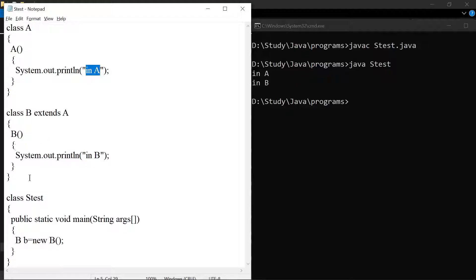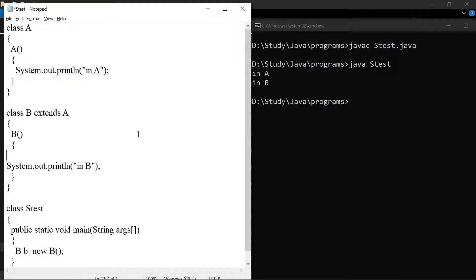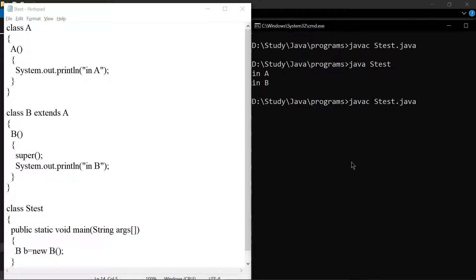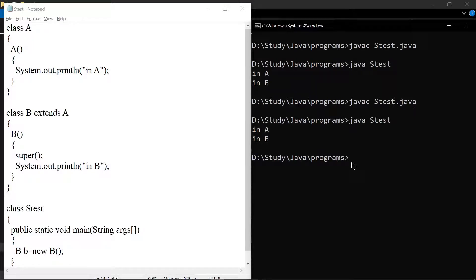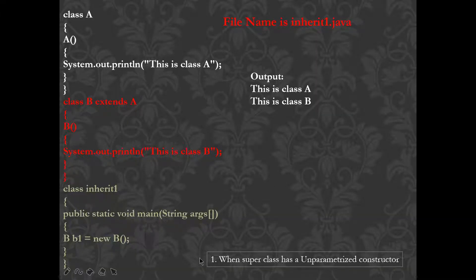Even though no super is written, whenever an object of a subclass is created, the super class unparameterized constructor will be automatically called by the JVM. If you want to add the super statement, there is no problem, but you need to write it as the first statement in the constructor. If super is shifted to a position other than first, you will get an error.